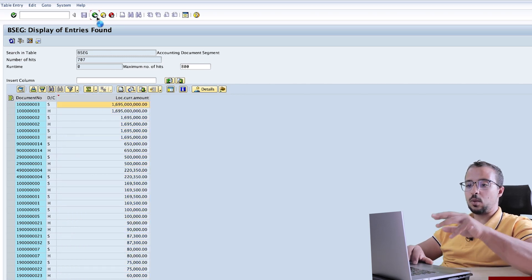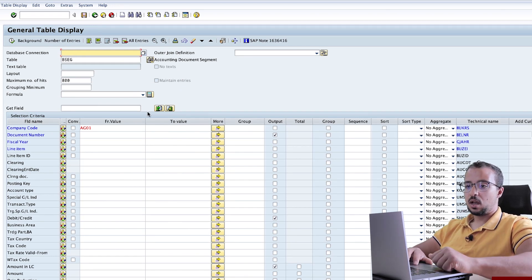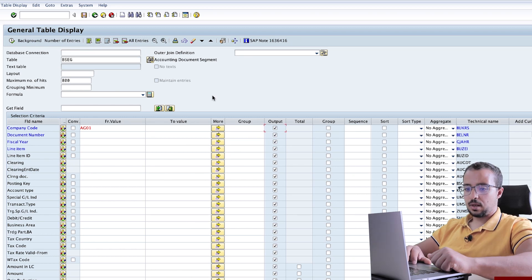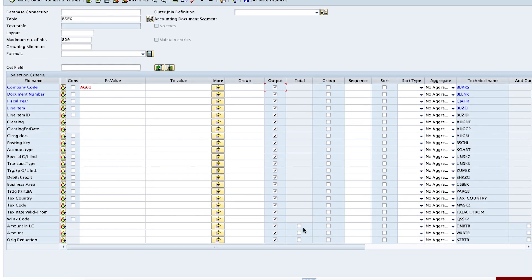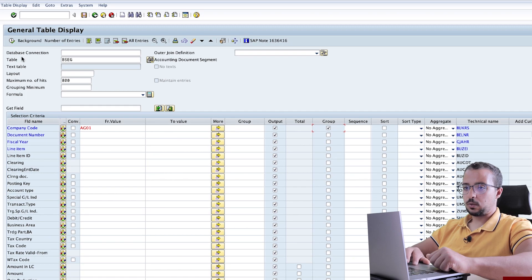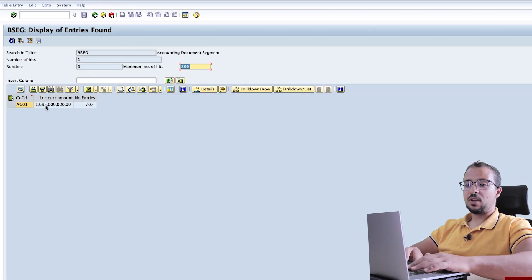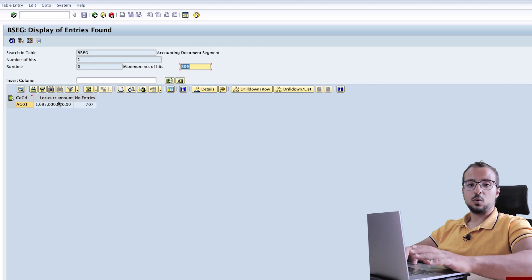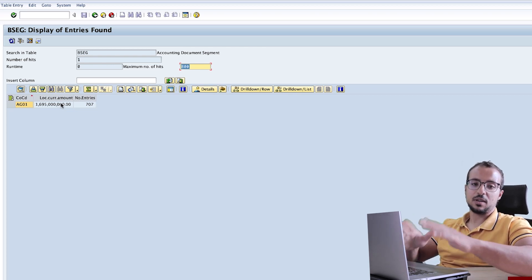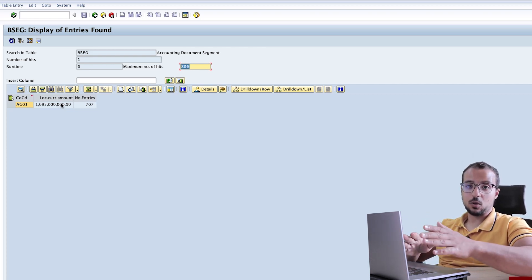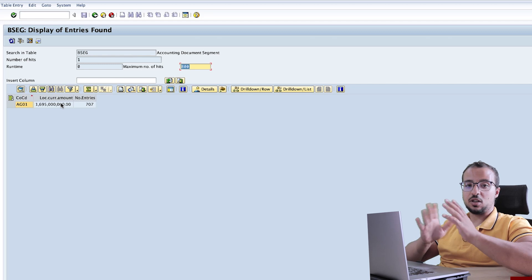Now let's say I want to report what is the highest amount without having to do all of this. I will select back all of the entries and then choose the maximum of the amount in local currency. So here I will choose maximum and group by company code, then execute. Here we have the maximum value posted in my company code, and this is exactly the same number as the one we saw a minute ago. This proves our aggregation is working fine. And this is it for the additional features in SE16H.